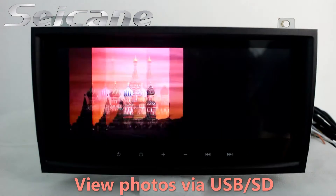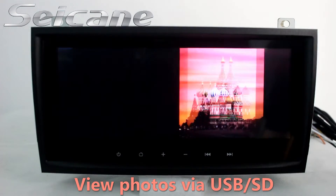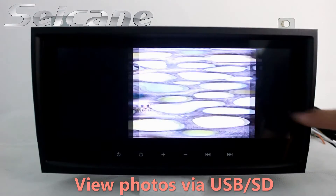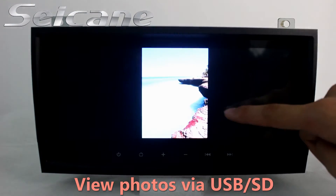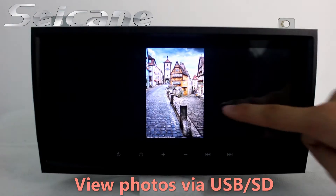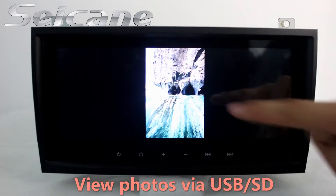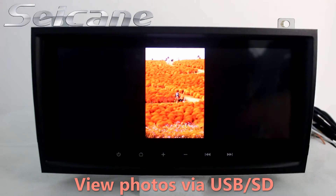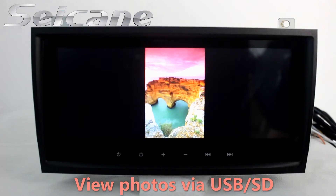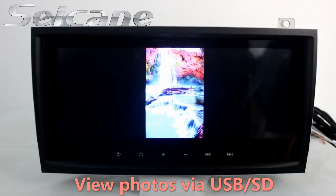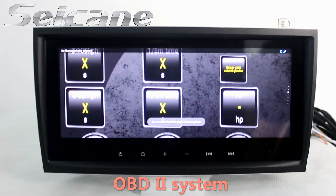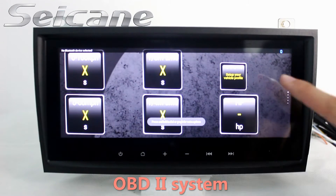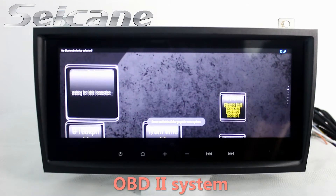Back to the main menu and enter the photo interface. You can view photos by sliding your fingers on the screen. The OBD2 system makes it possible to monitor your car's fuel consumption